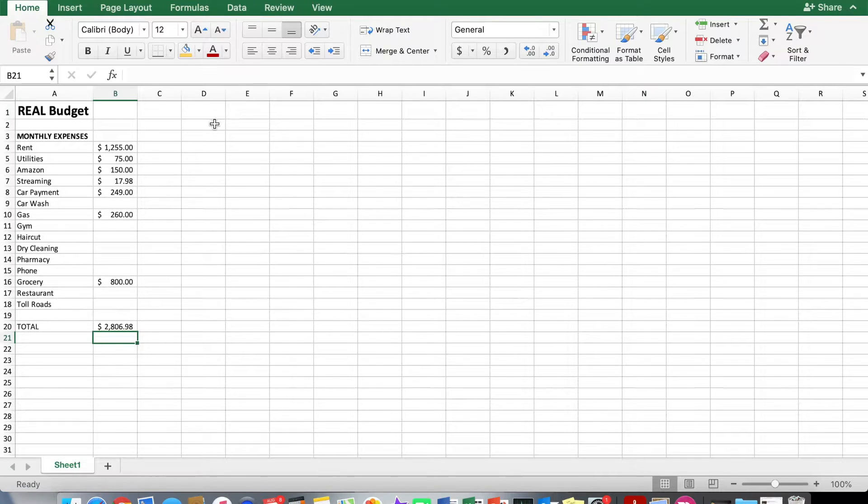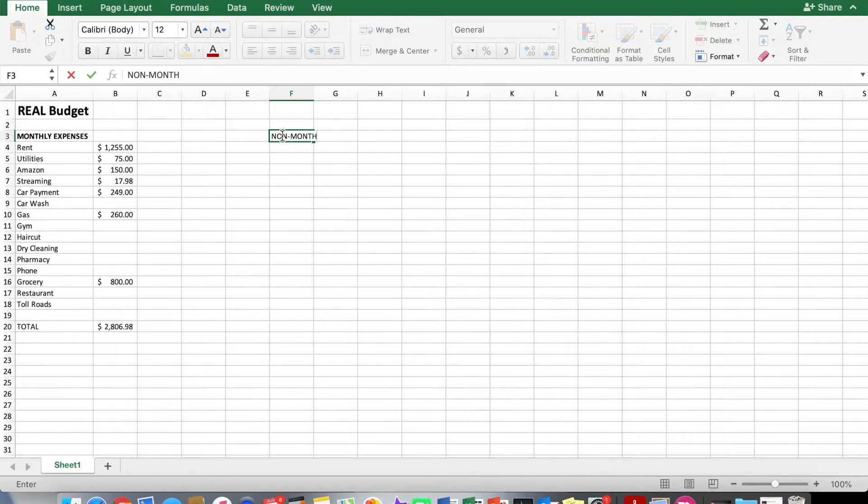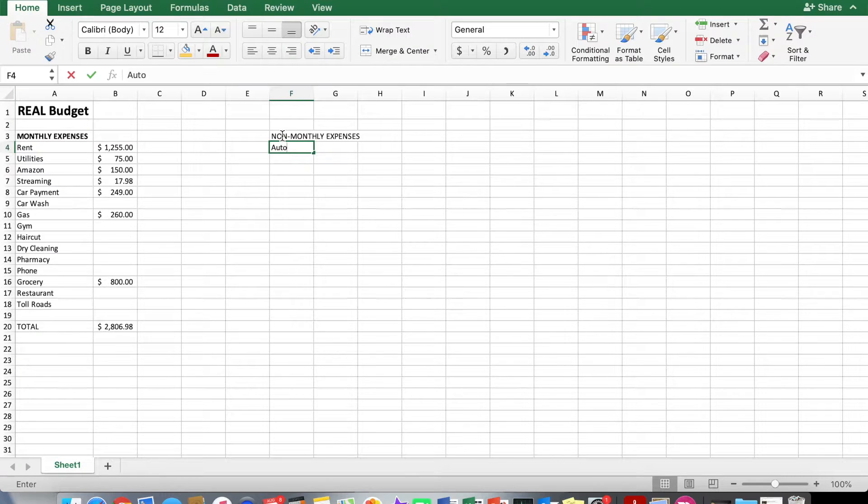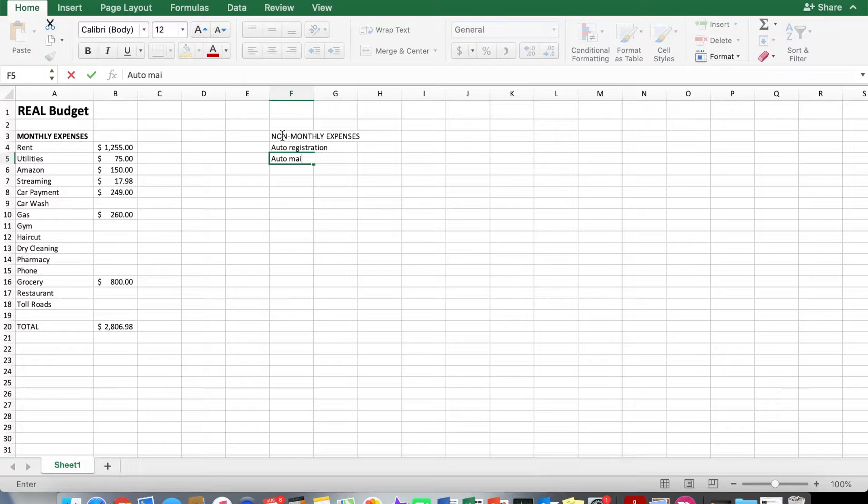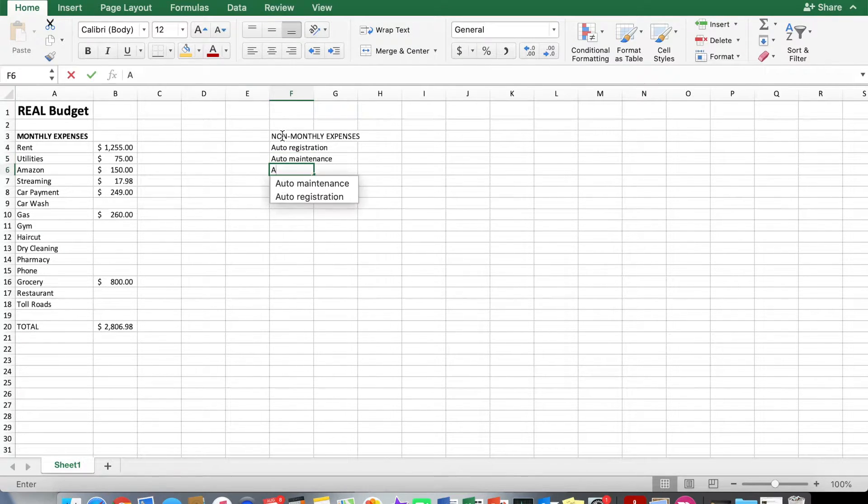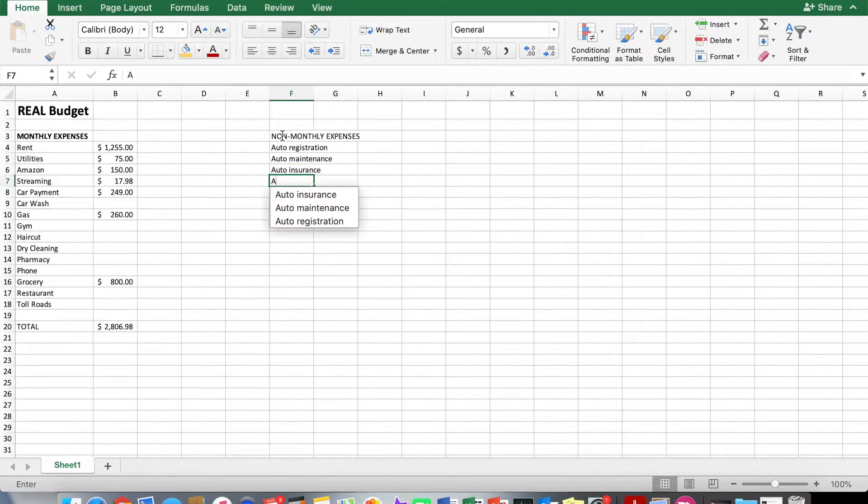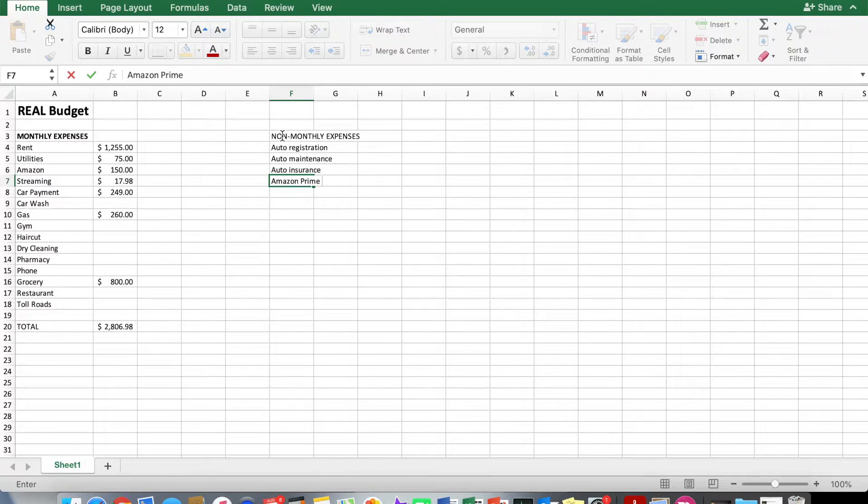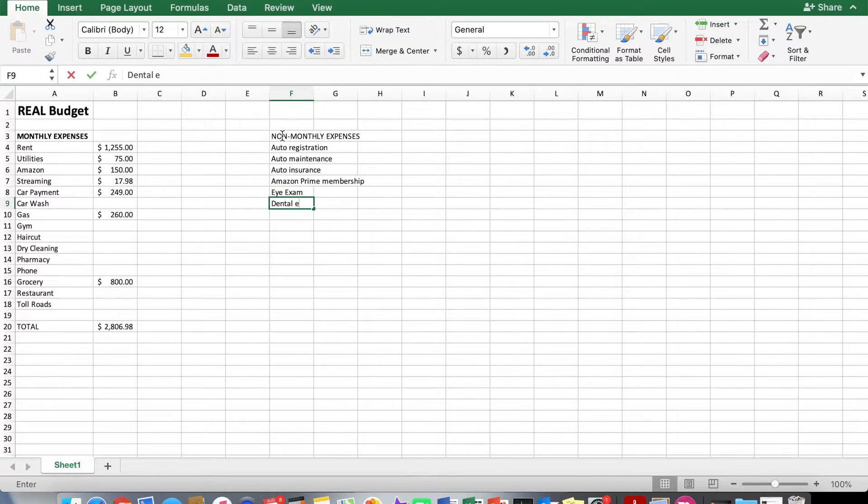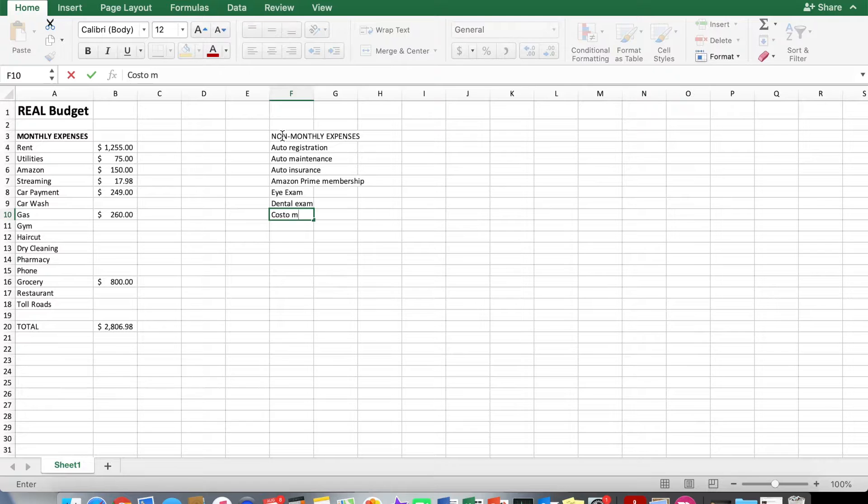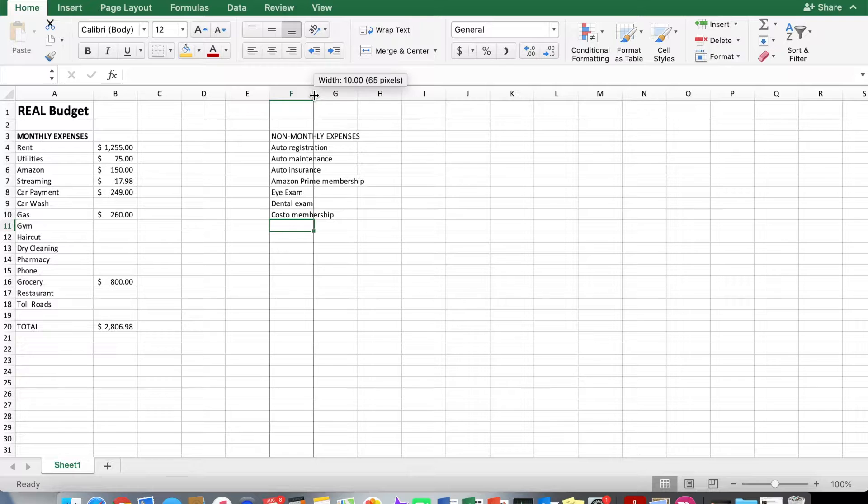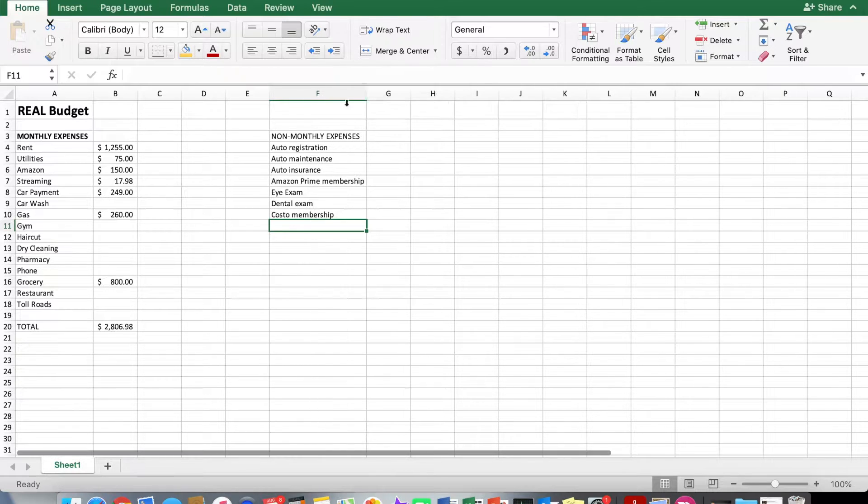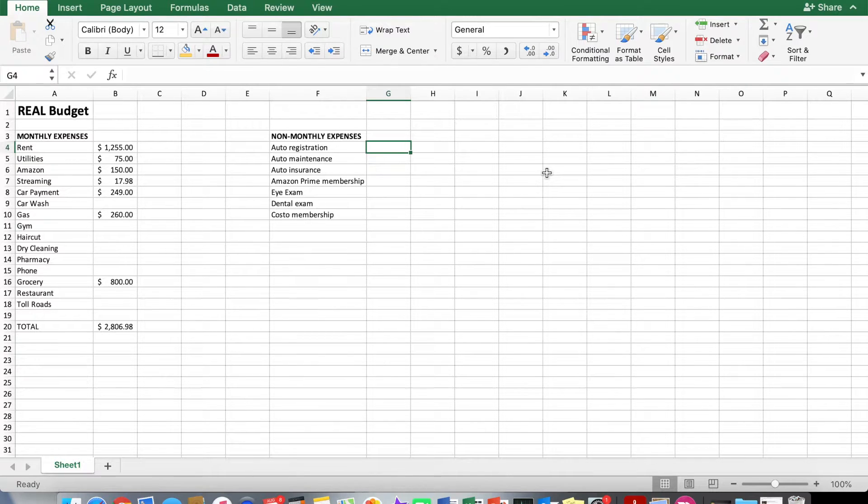So do that for all your monthly expenses. And then we'll do the same for non-monthly as well. So this might be like your auto registration, auto maintenance, auto insurance in case you don't pay every month—I only pay once every six months, for example. This could be your Amazon Prime membership that you pay once per year, eye exam, dental exam, maybe a Costco membership, and anything else. So stuff that you don't pay every single month. Make that bold as well. And then same thing over here too. We'll put the estimated amounts.